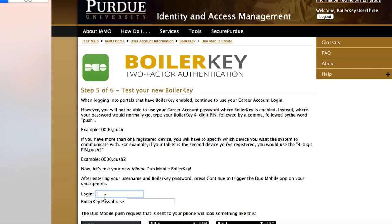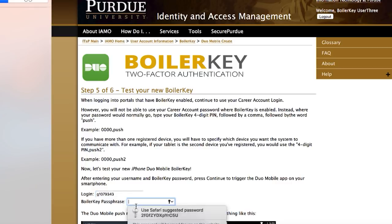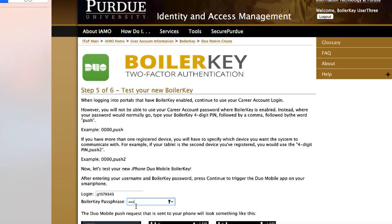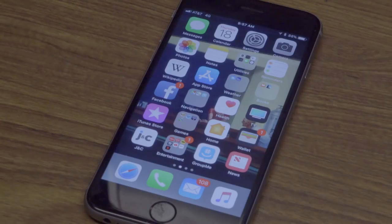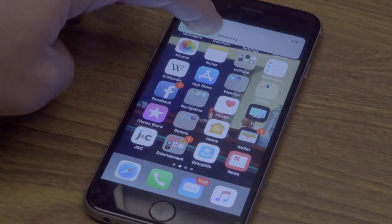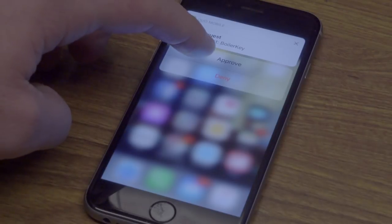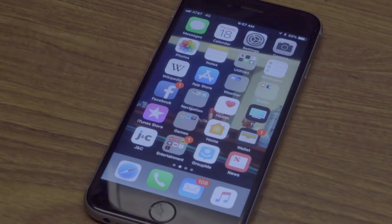Step 5: Test the BoilerKey. On your computer, enter your username and, next to password, use your four-digit PIN number followed by comma P-U-S-H. After entering PIN comma PUSH, a notification will appear on your phone that will require your action to either approve or deny.